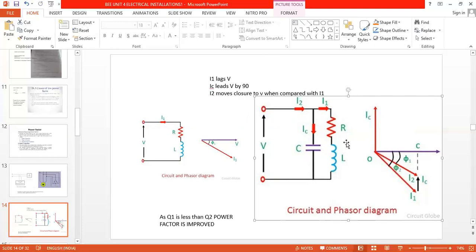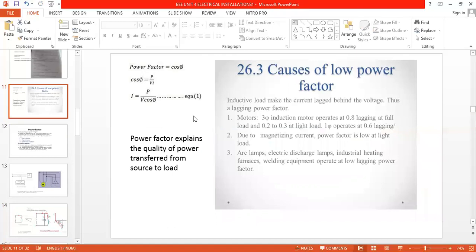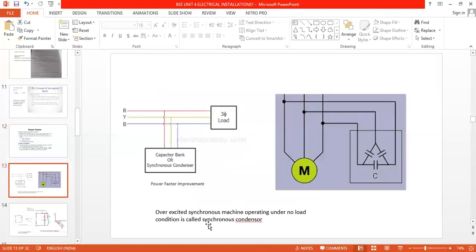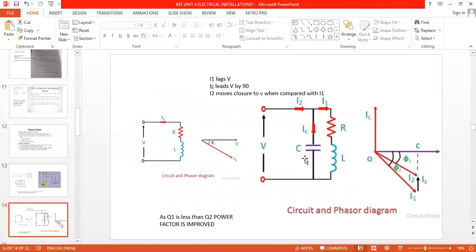This vector diagram is proof that power factor is improved. To summarize: motors and welding equipment create low power factor. To improve it, we use a static capacitor. Without capacitor, current I1 lags the voltage creating low power factor. Place the capacitor in parallel with the load - capacitor current leads voltage by 90 degrees. The new current I2 has phase angle phi one less than phi two, and I2 moves closer to V, improving the power factor.